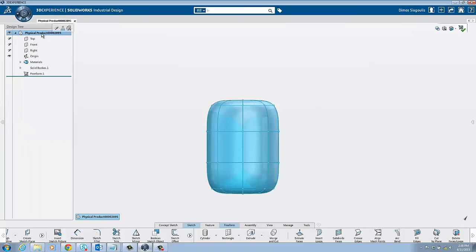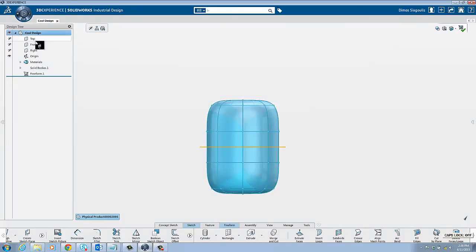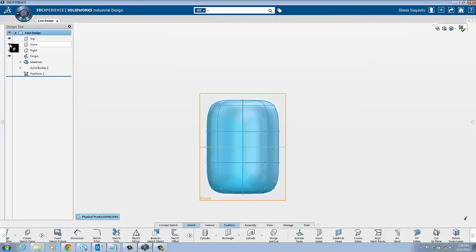You can rename the project by slow double clicking the physical product and typing the appropriate name. To change the visibility of your object you can click the eye on the left column.